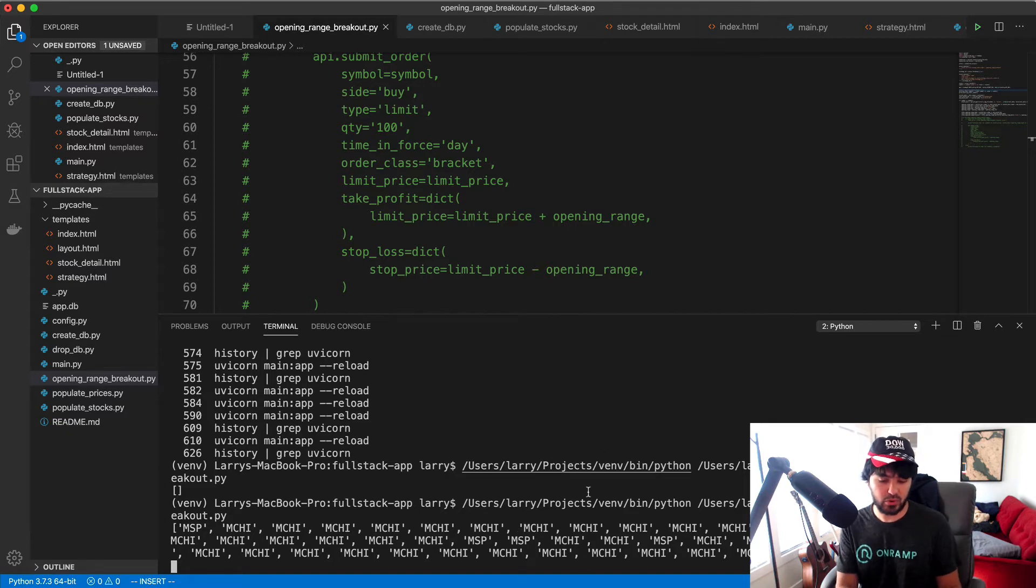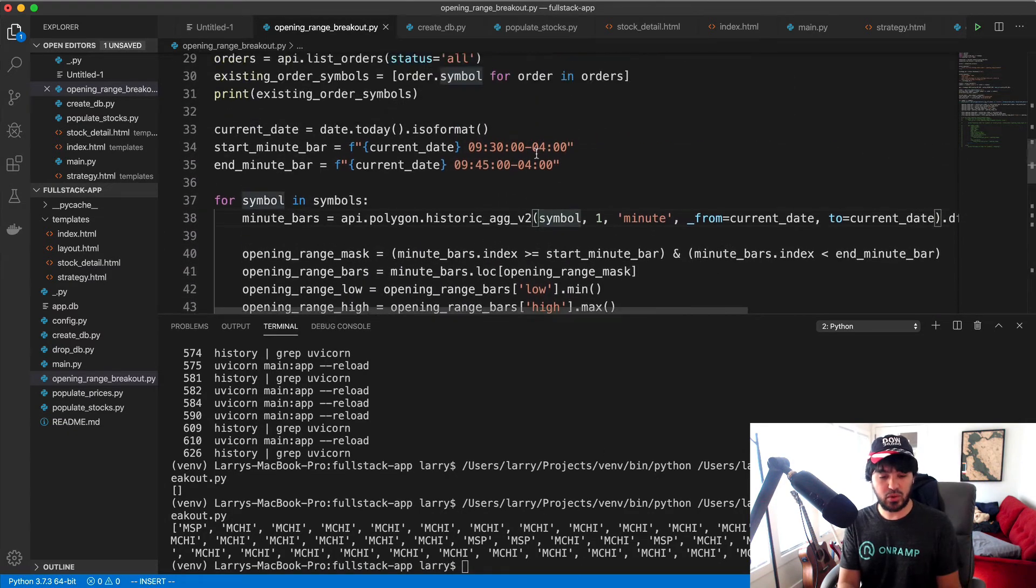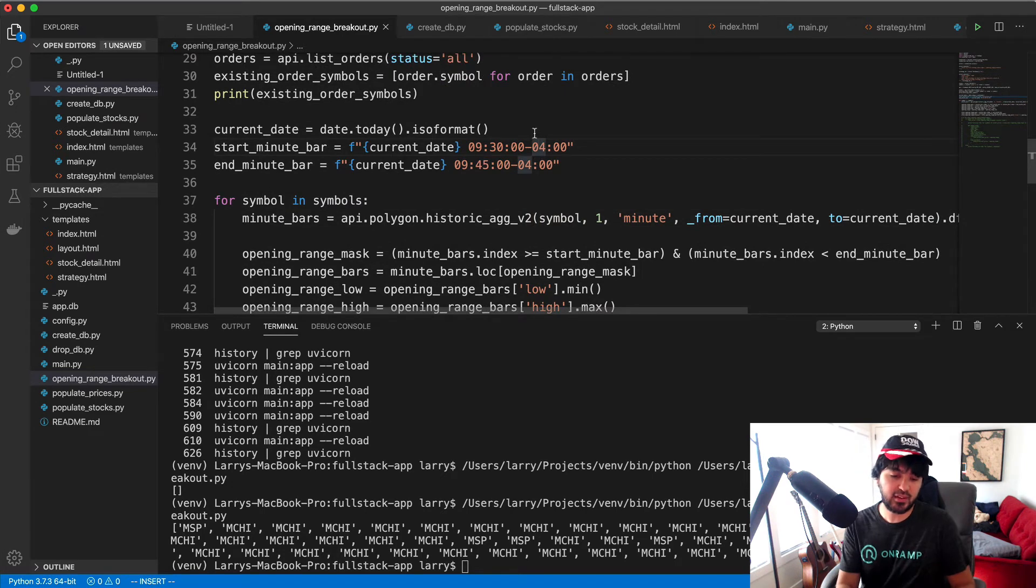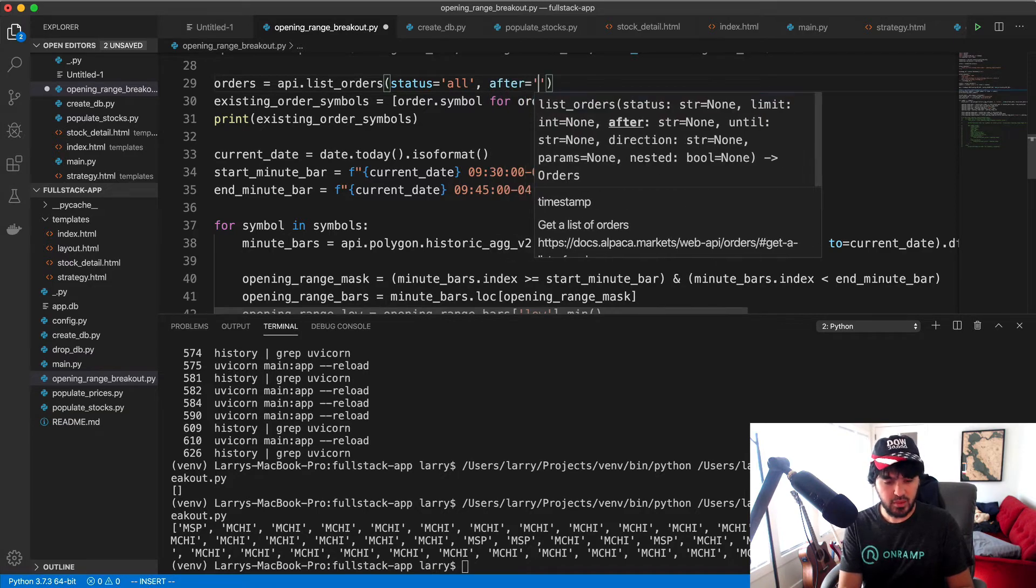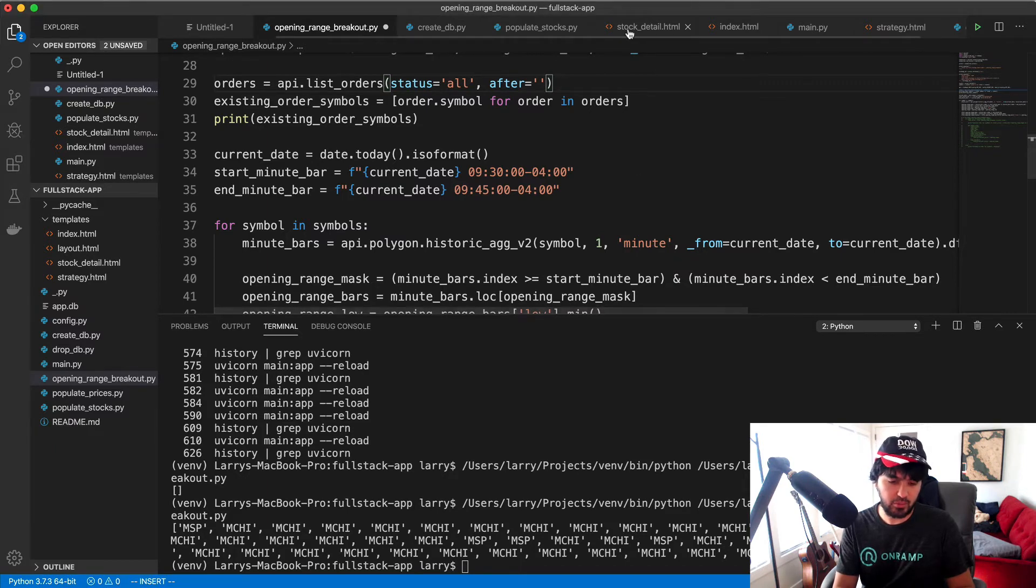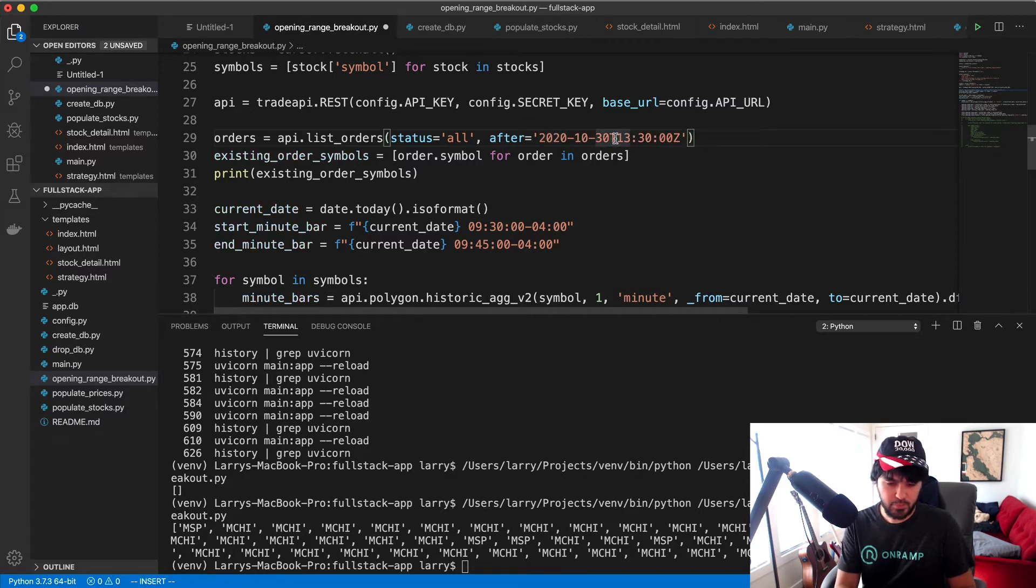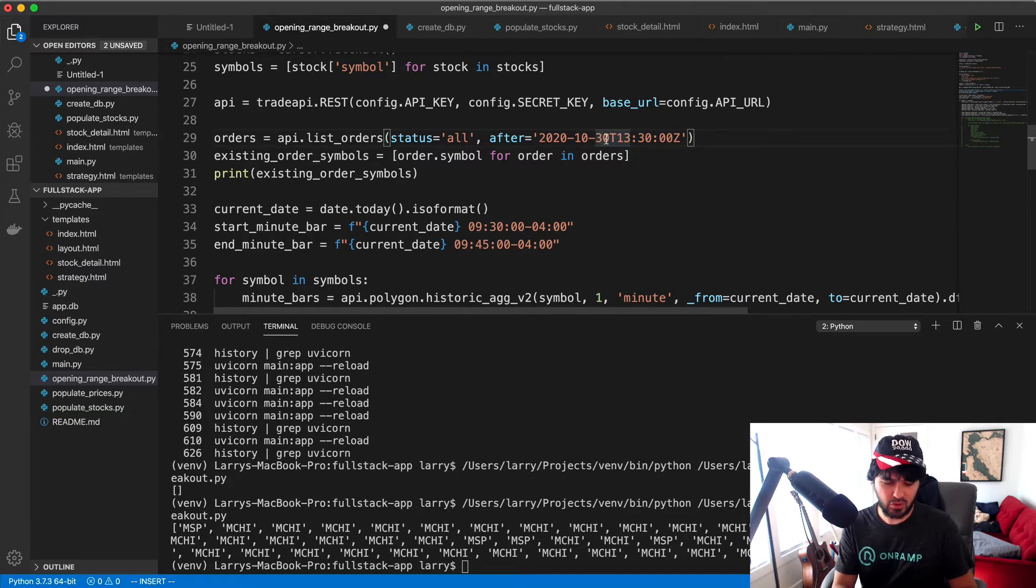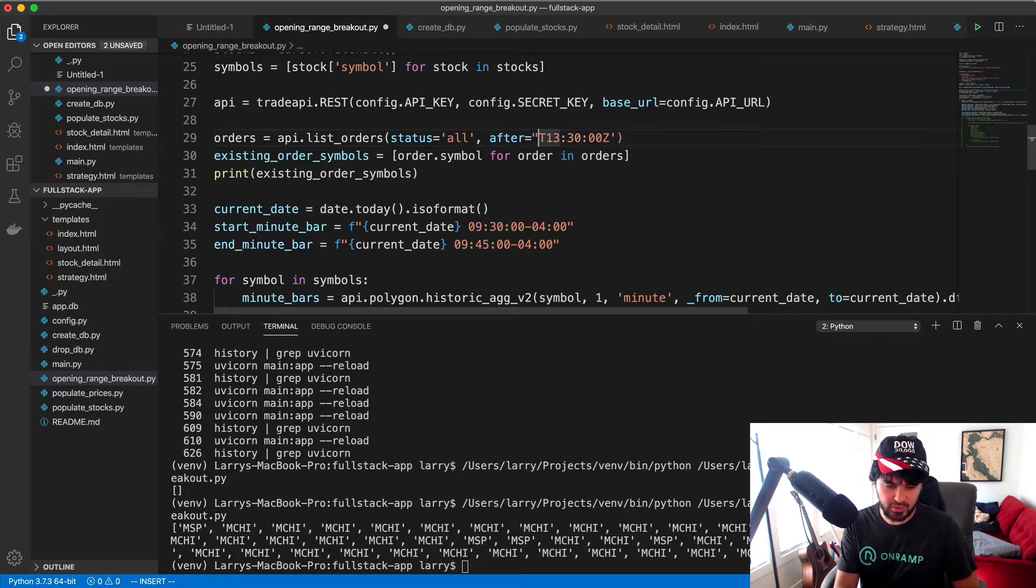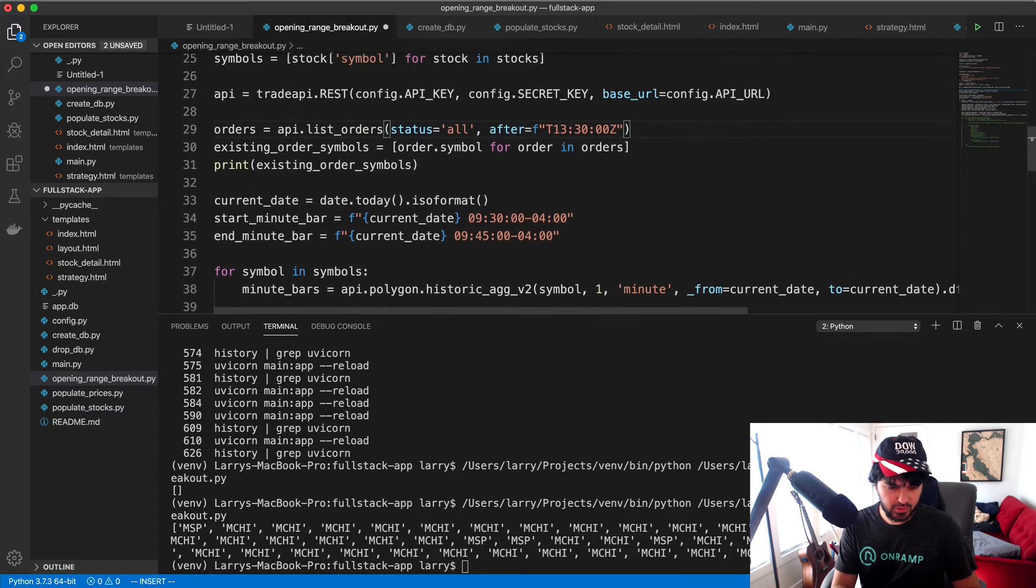When we get to MCHI again, we'll see oh you've already ordered that particular stock, so it's not going to order it again. Also, since we might want to run this multiple days, we could also filter it down to after a certain date. So I want to get orders that were placed after a certain date, after the market opened today. I'm going to paste this in - I have this timestamp formatted and this is UTC time. So this is after 9:30, this is 13:30, four hours after New York time would be 9:30.